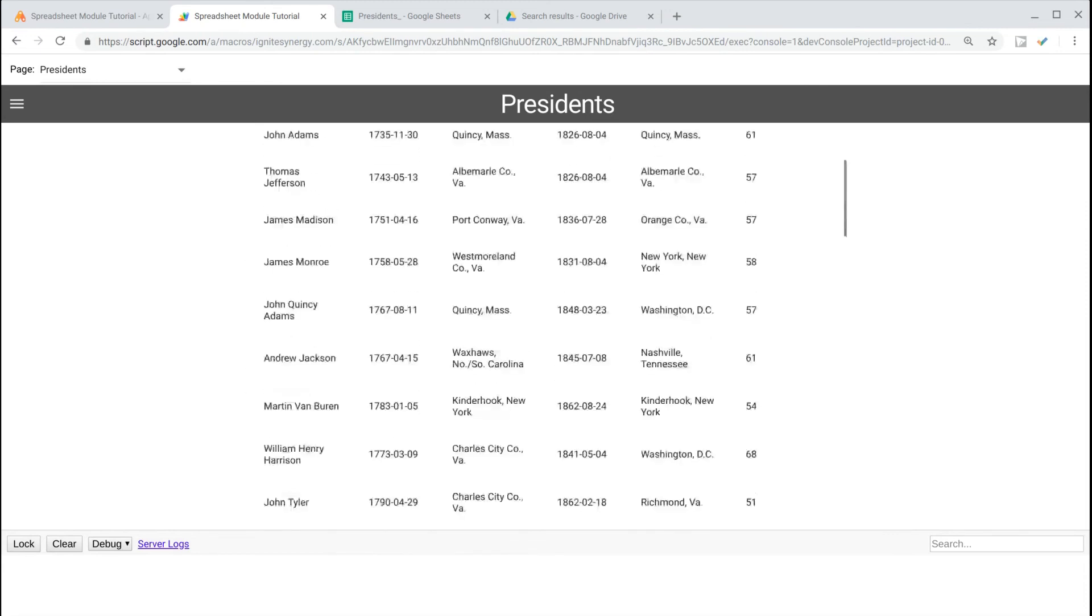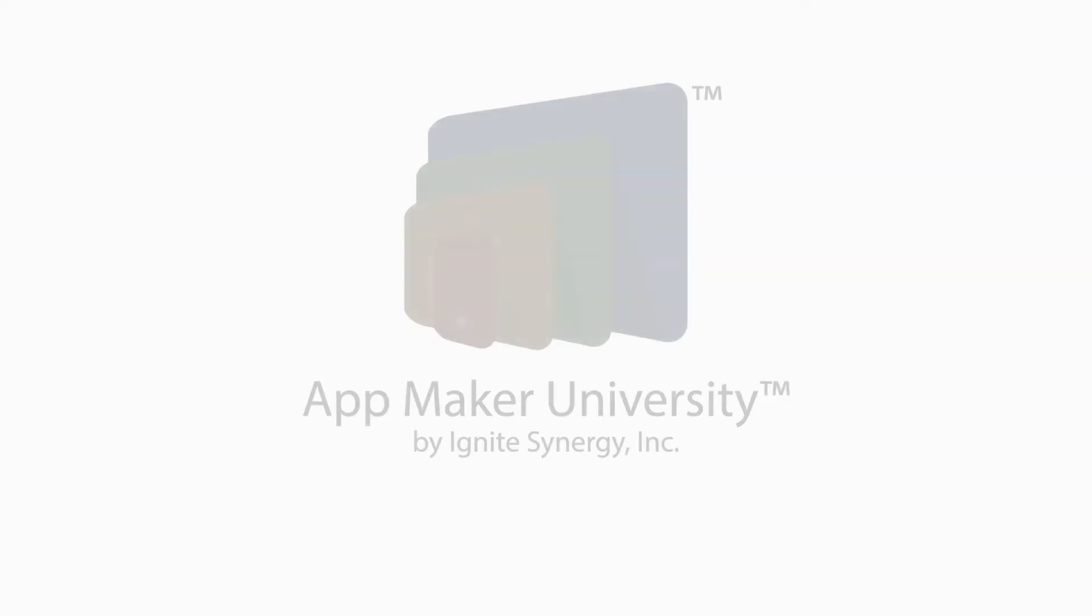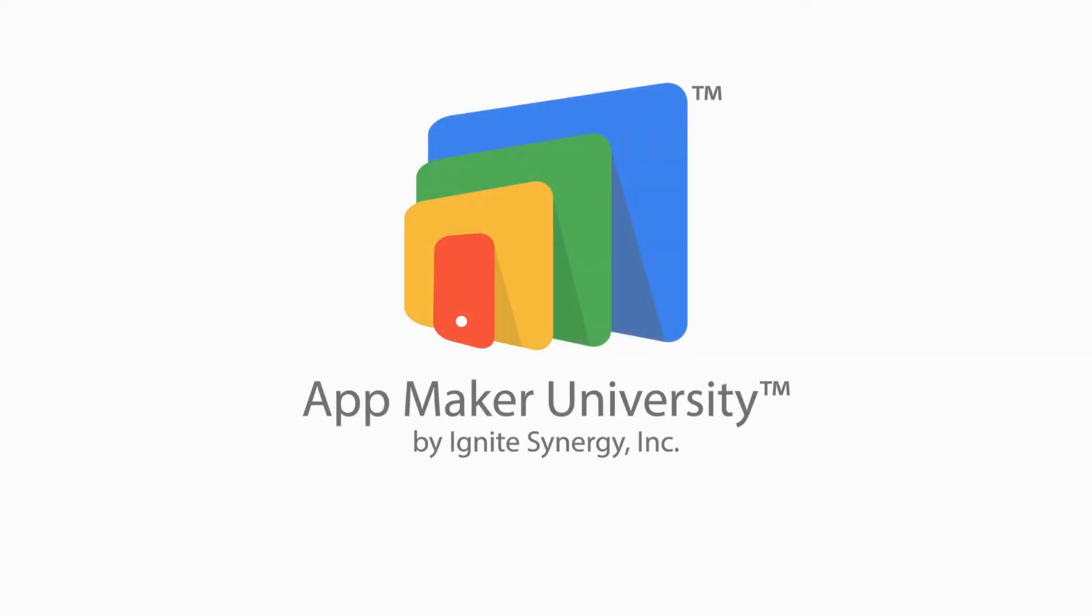I hope you enjoyed this no-code solution. If you're looking for more information on Google AppMaker, head on over to AppMakerUniversity.com.